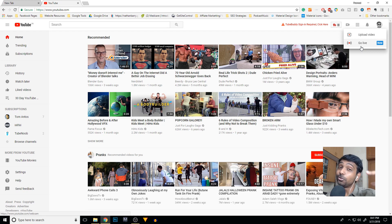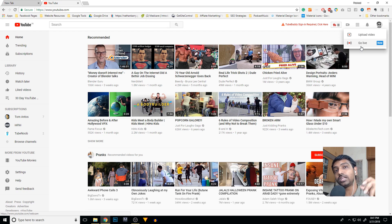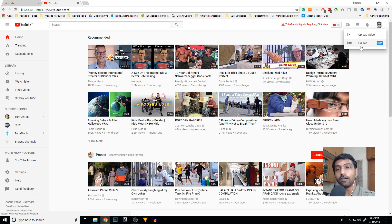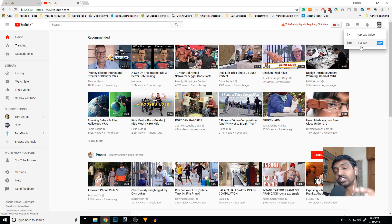Previously, you needed to use software like OBS to capture your screen and webcam and then stream it to a YouTube server, which would then share it with all your audience members. But now YouTube gives you the Go Live feature directly from the Chrome browser.